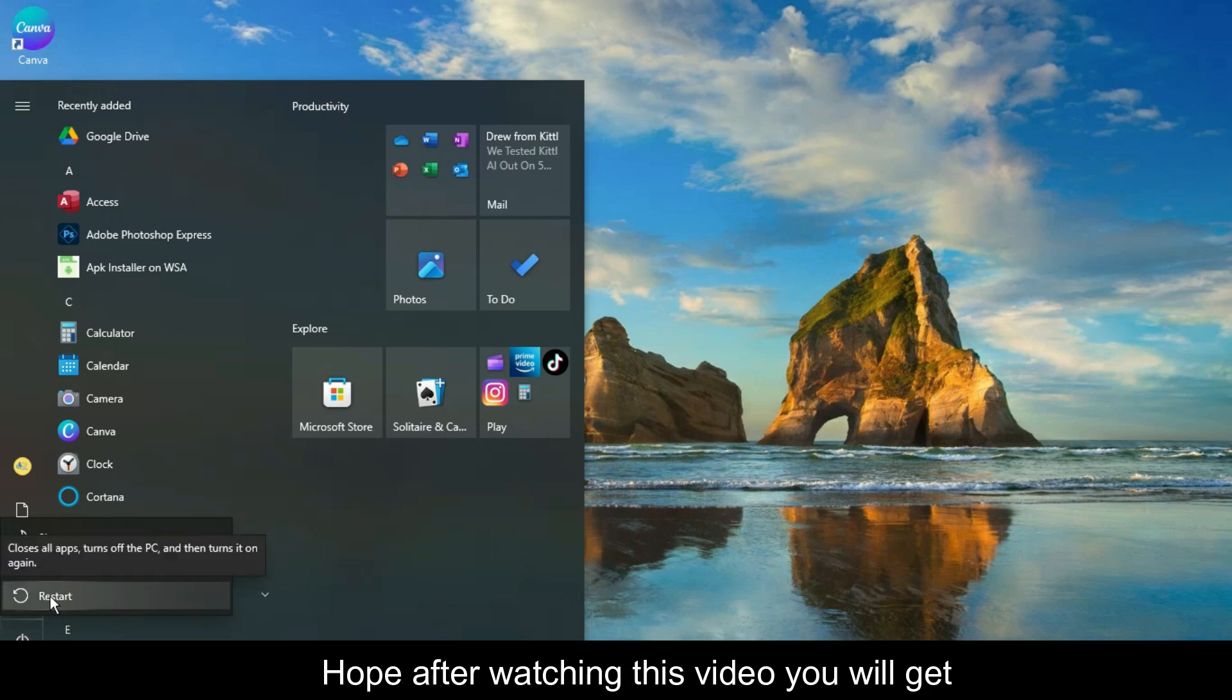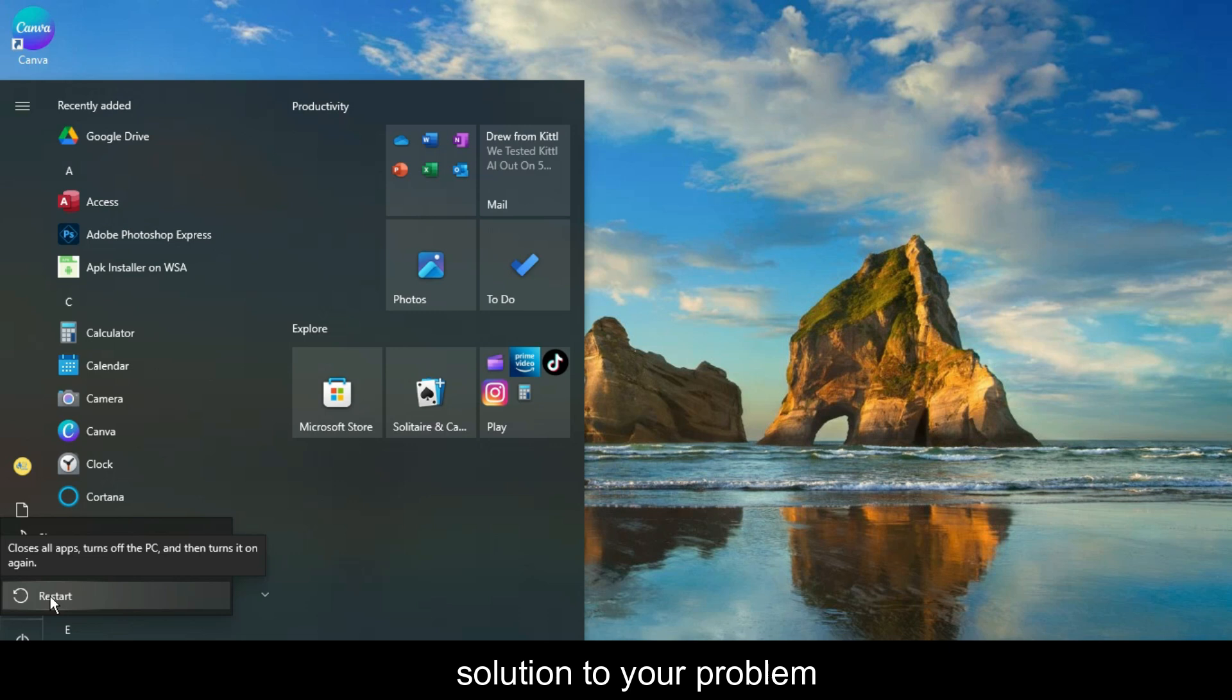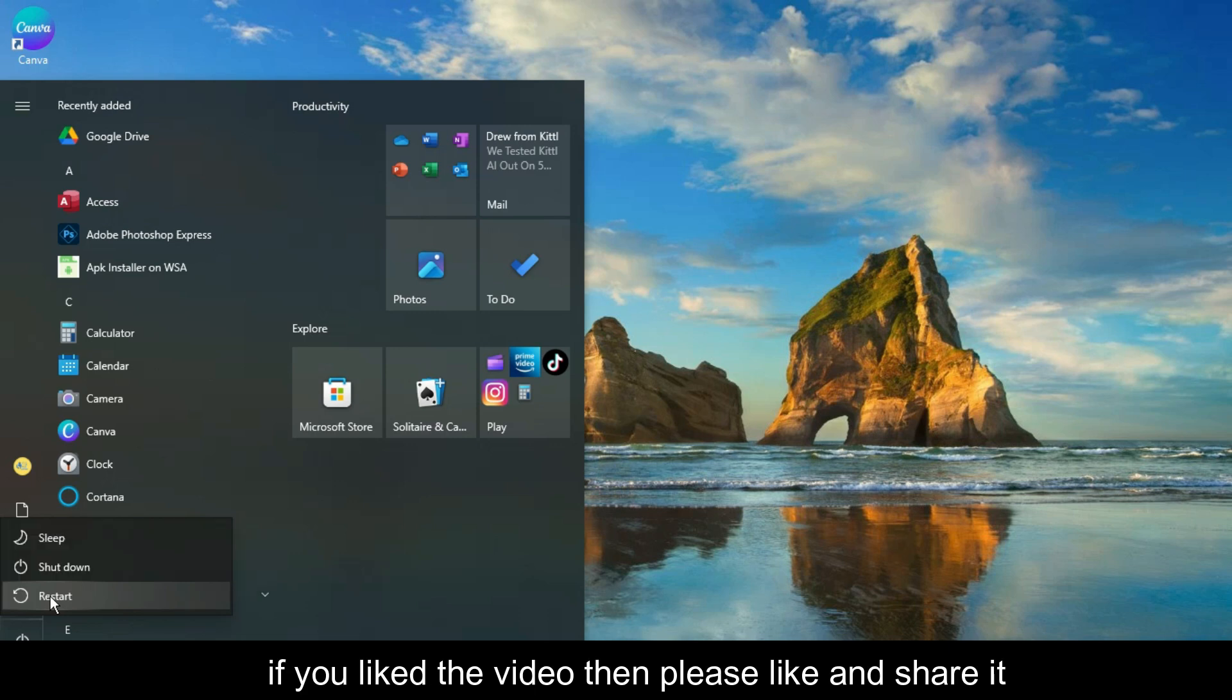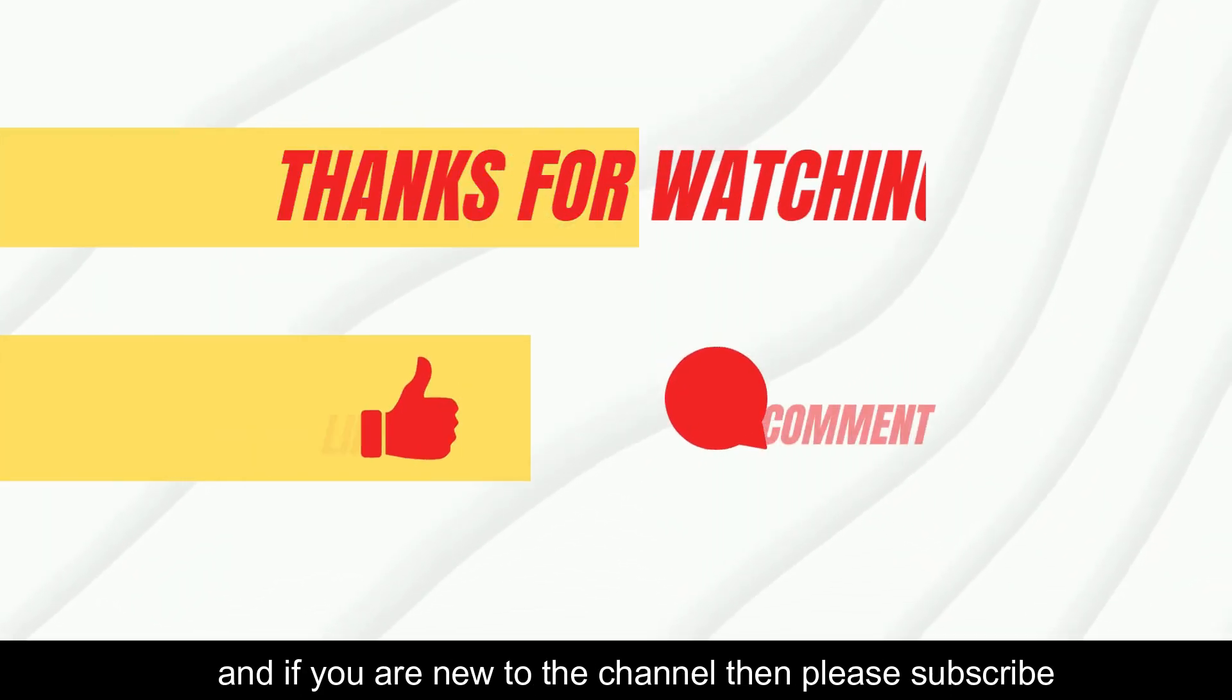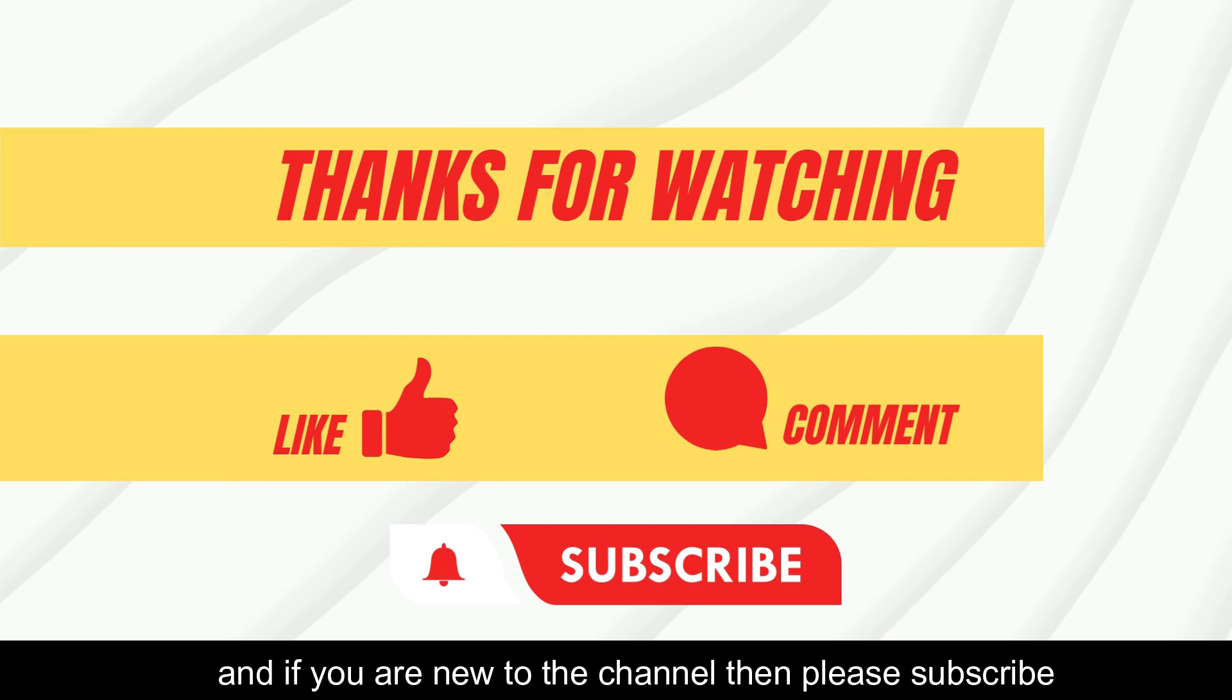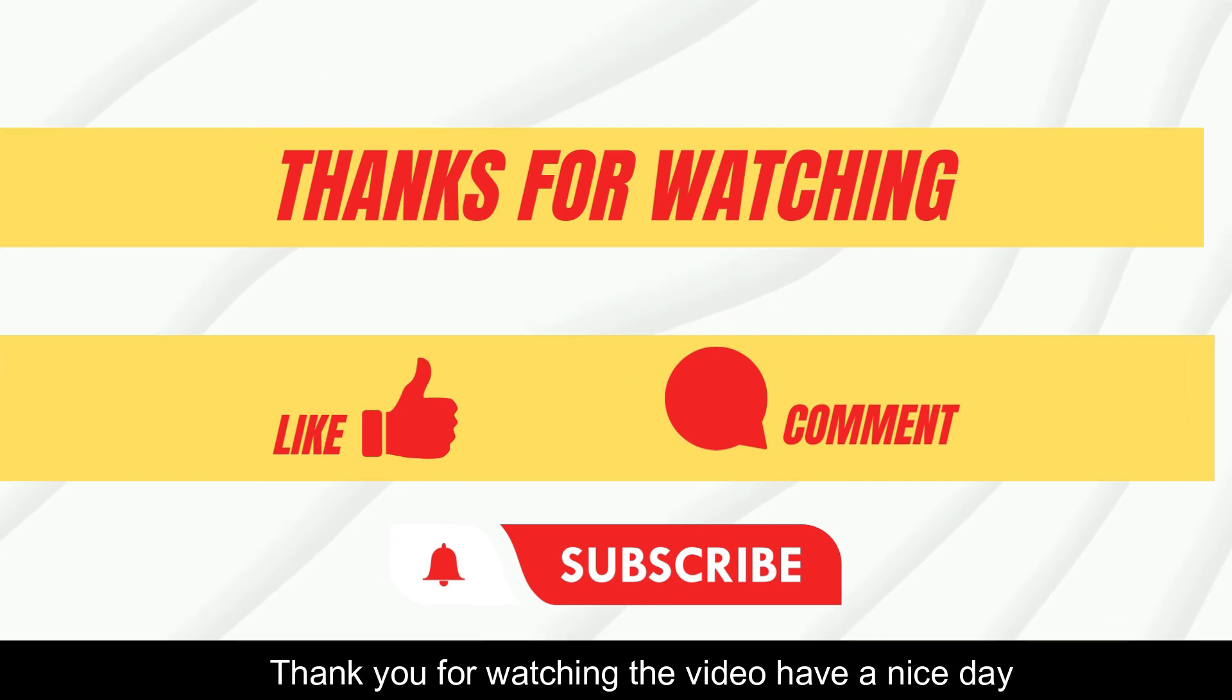Hope after watching this video you will get solution to your problem. If you like the video then please like and share it. And if you're new to the channel then please subscribe. Thank you for watching the video. Have a nice day.